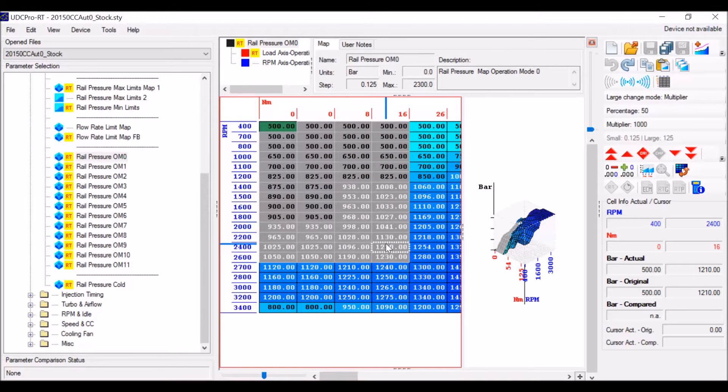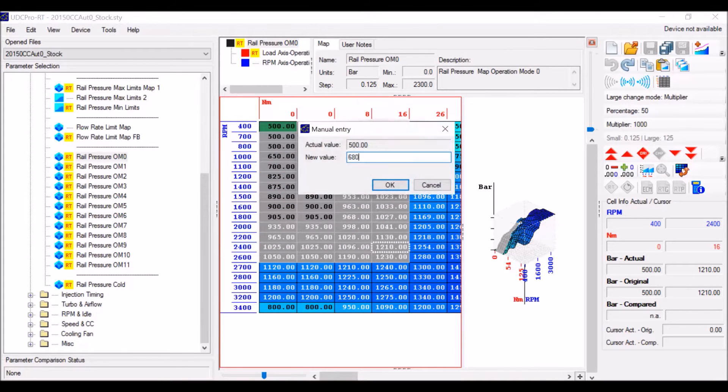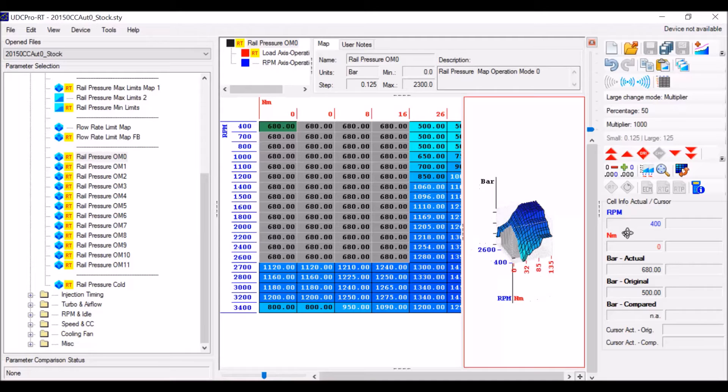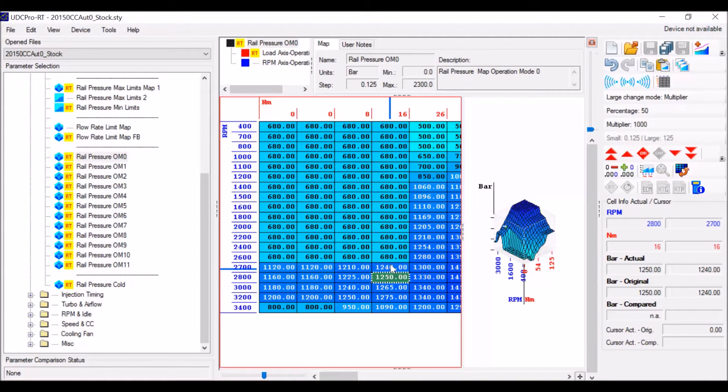Something else I want to show you is when you do highlight all these and change a value or keep them highlighted, it'll actually show you what is being highlighted on the graph. So you know exactly what part of the map that you're working in.